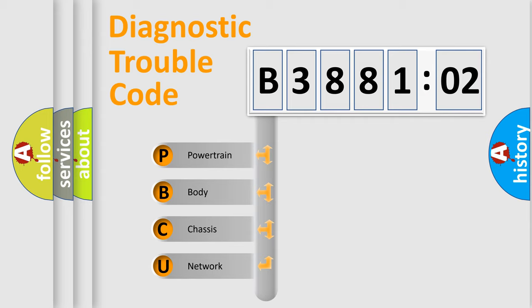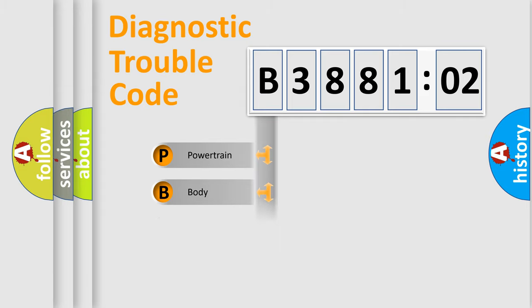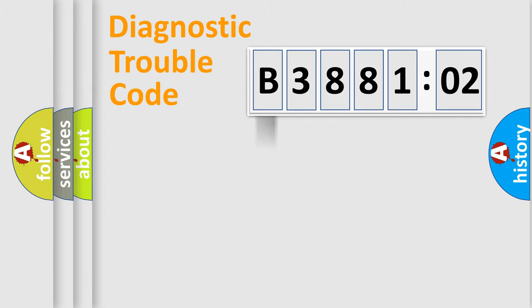We divide the electric system of automobile into four basic units: Powertrain, Body, Chassis, and Network.